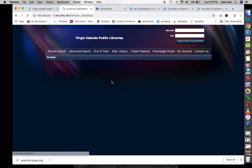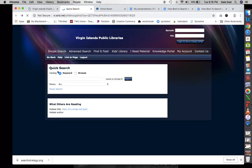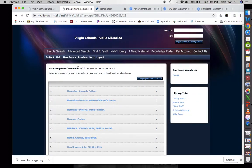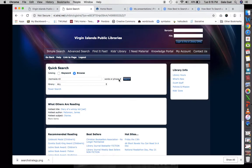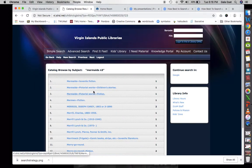Let's go to the library catalog simple search and try 'mermaids N3.' We can change our search words, we can browse, and we can change our field searching to subject. With subject, we get three results — the top three are hits.